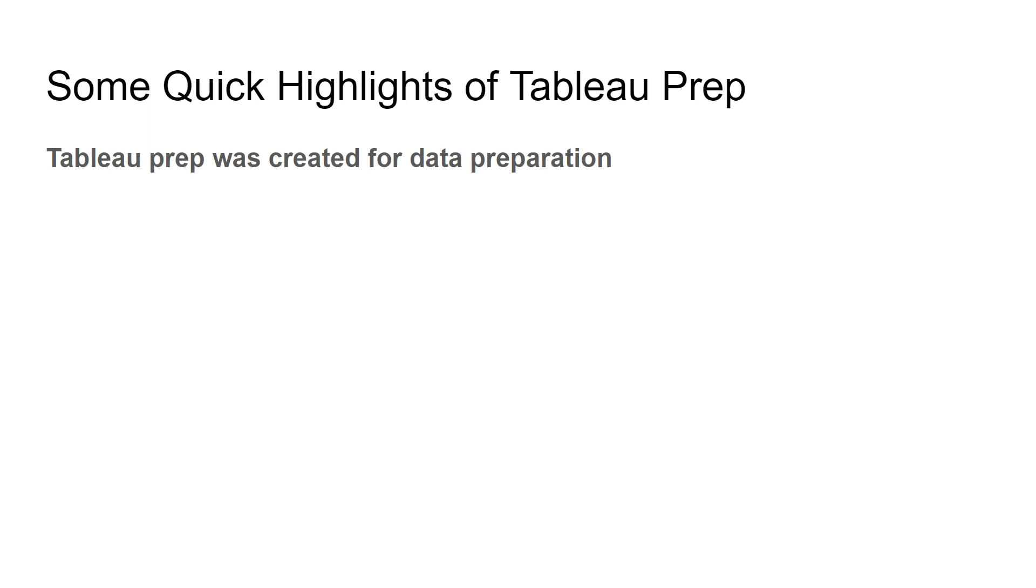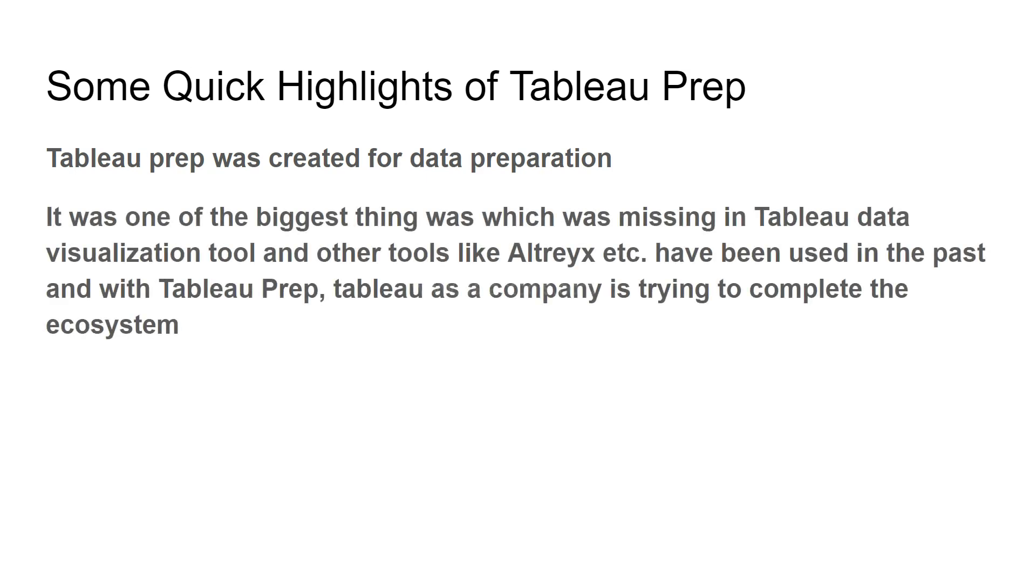Tableau Prep was created for data preparation. By now you must have got this idea as I have shown you the workflow. Data preparation is, as you know, one of the important steps for data visualization. It was one of the biggest things missing in the Tableau data visualization tool, and other tools like Alteryx have been used in the past.